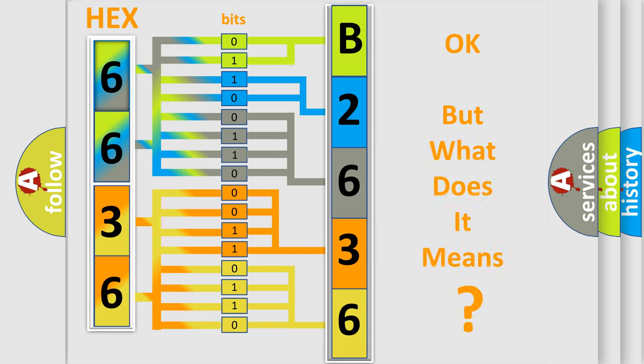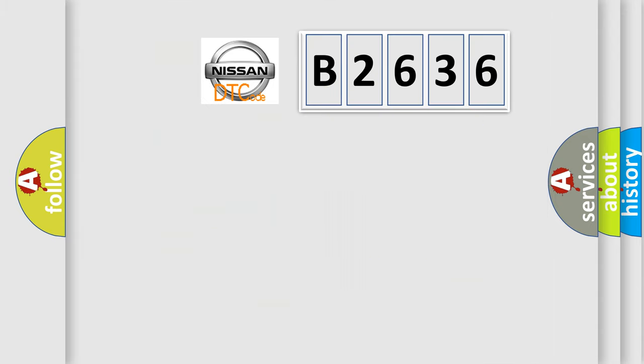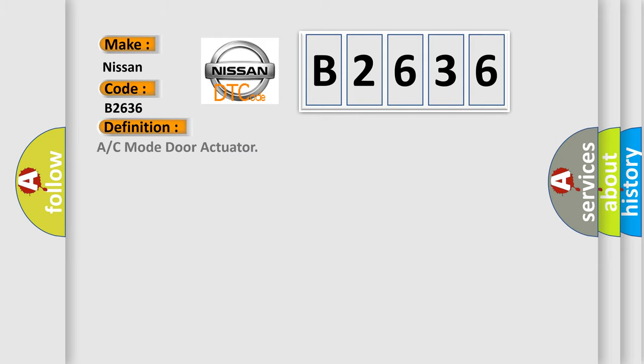The number itself does not make sense to us if we cannot assign information about what it actually expresses. So, what does the diagnostic trouble code B2636 interpret specifically for Nissan car manufacturers?